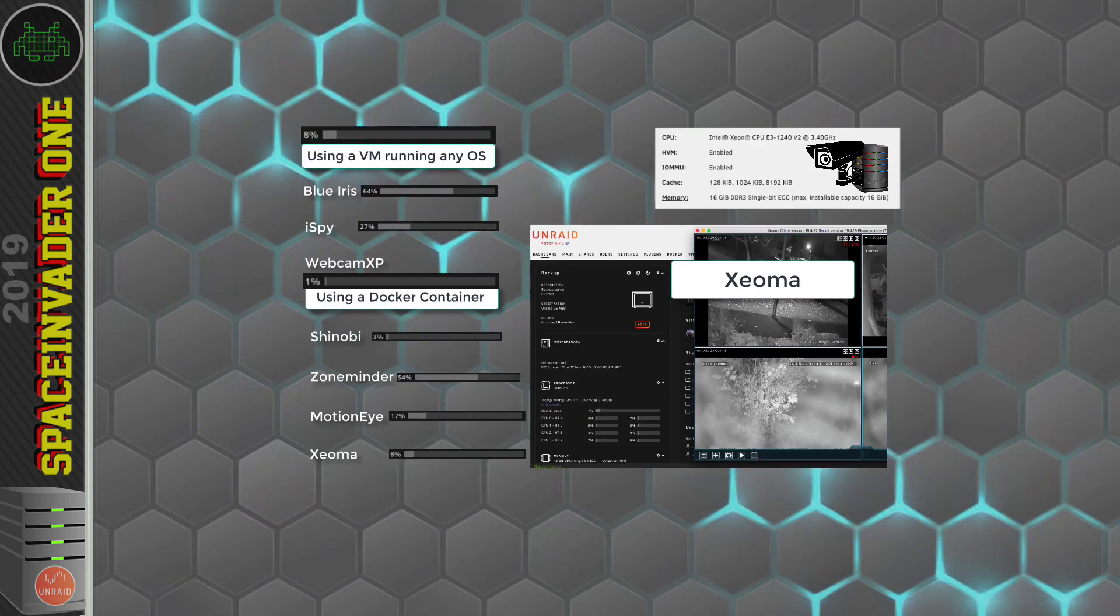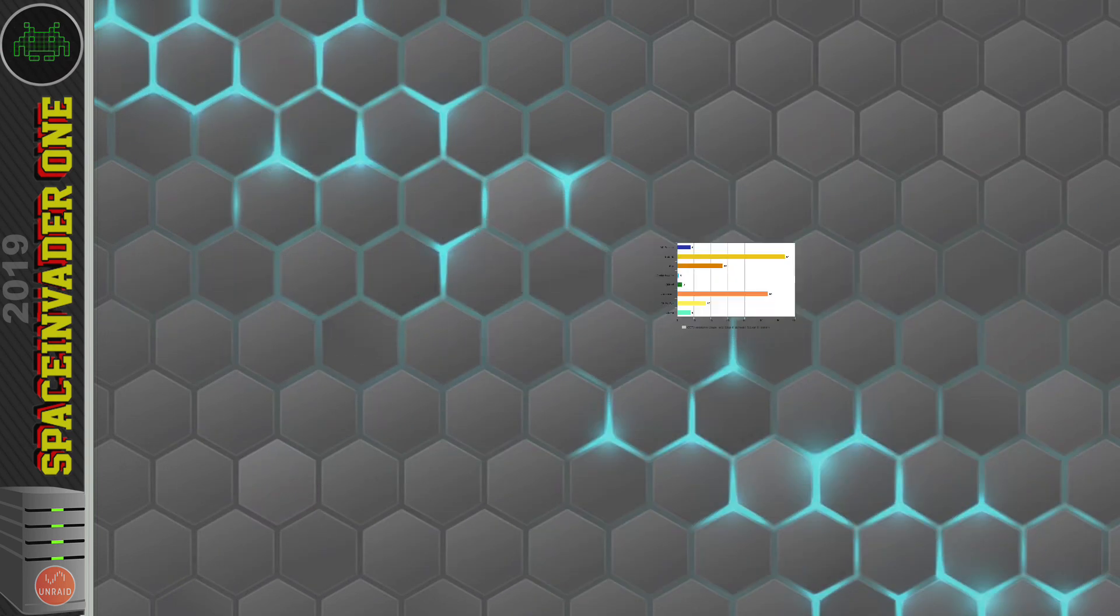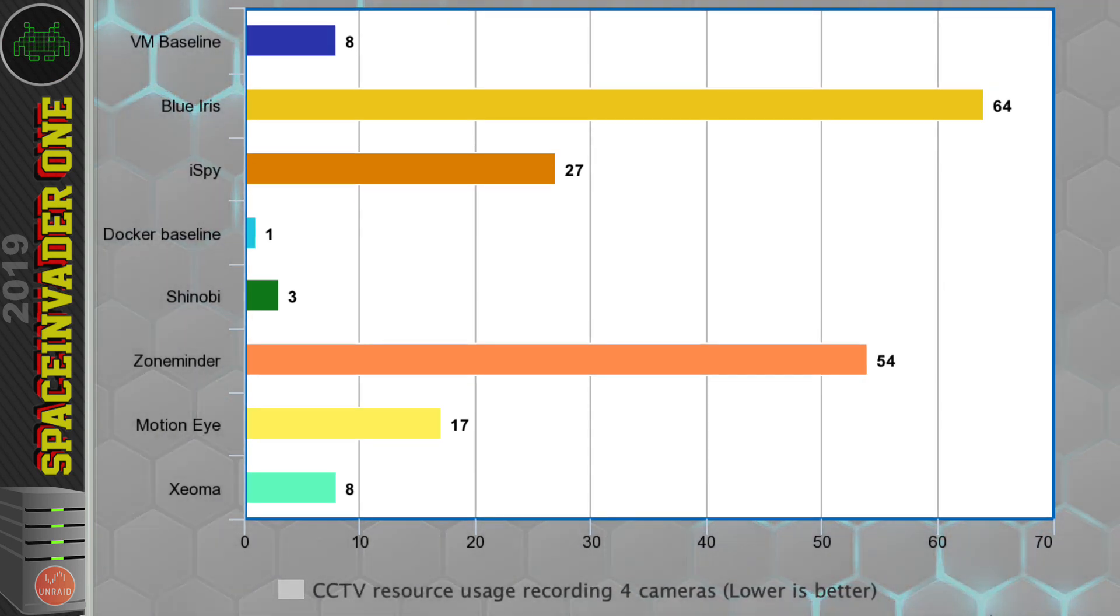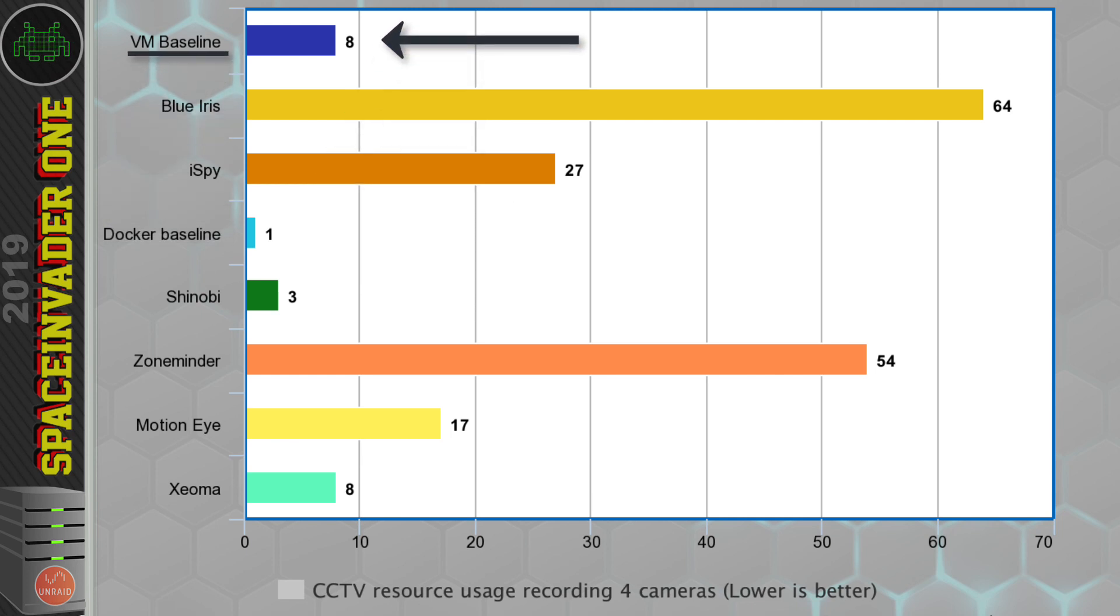Okay, so let's have a look at the results a bit more closely on a nice bar graph. So whatever the CCTV solution we're using, running it in a VM will have more of an overhead. Idle, Docker is using about 1% load. And Idle, a VM, is using 8%. So there's an extra 7% straight away. So basically, just for that reason, I won't run CCTV in a VM.